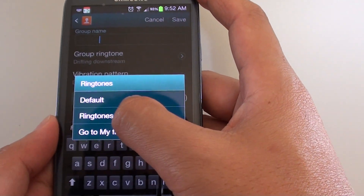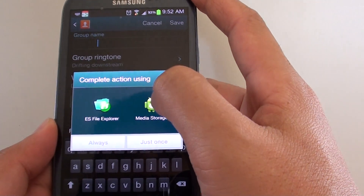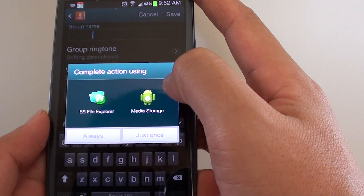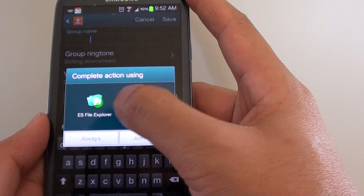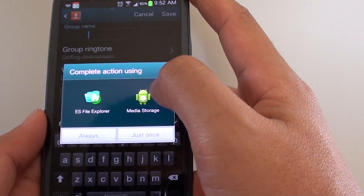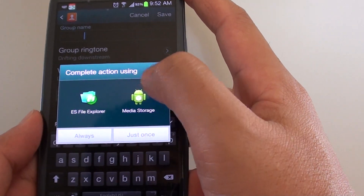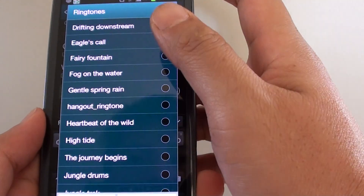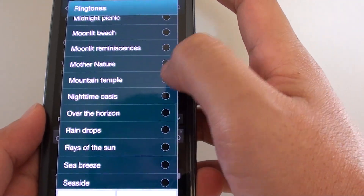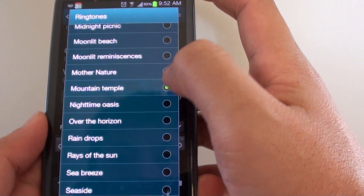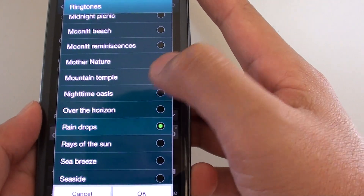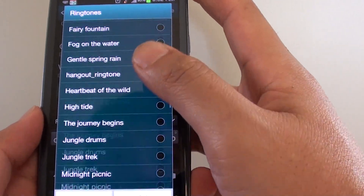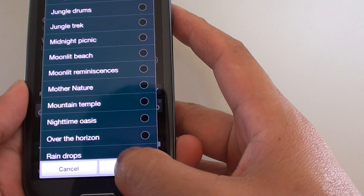Then choose Ringtones. Then choose one of your options displayed on the dialog, and select the ringtone that you would like to use. Once you're happy, just tap on OK.